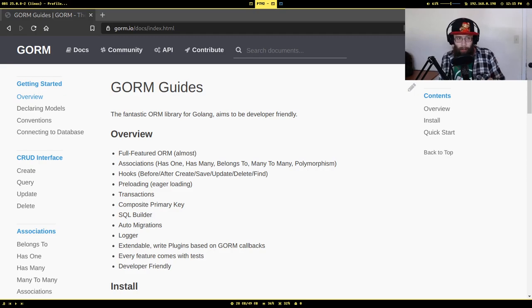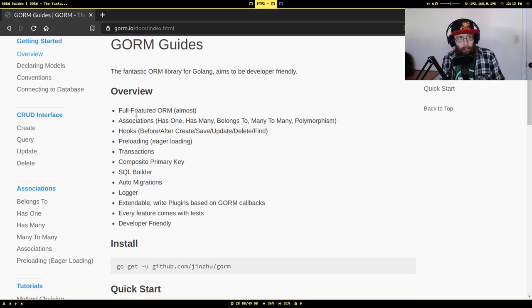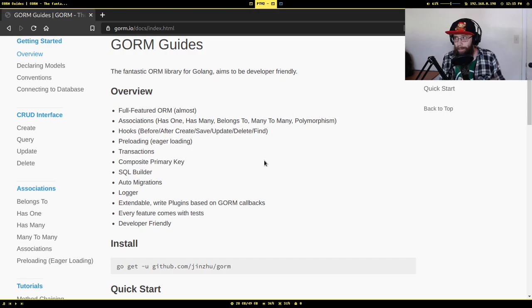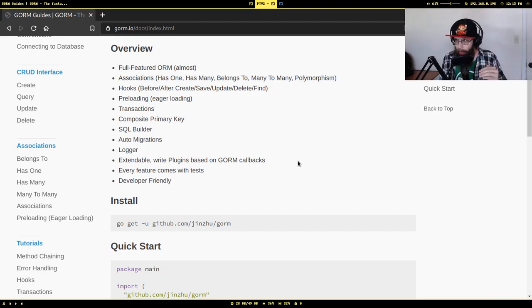Without actually writing SQL queries. Here's the documentation for it — there's a general overview of what you can do with it. It supports associations like foreign keys, hooks when you do certain things like creating, saving, updating data, eager loading, transactions — most things you'd want to do with SQL databases. I've wrote some code and we're going to go over what's happening, run it, and see what happens.